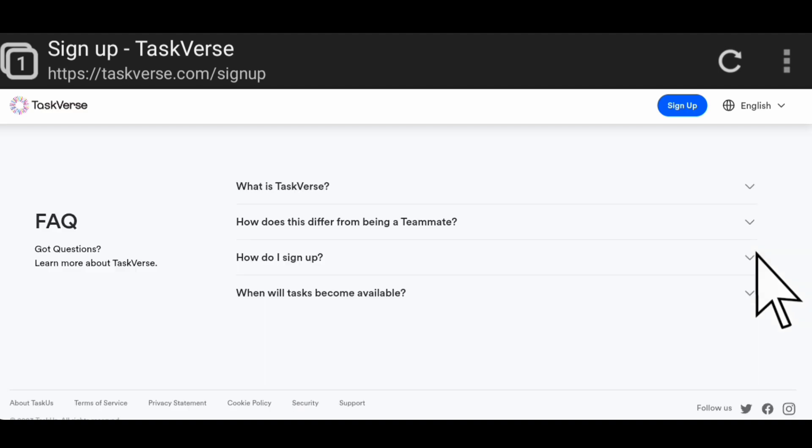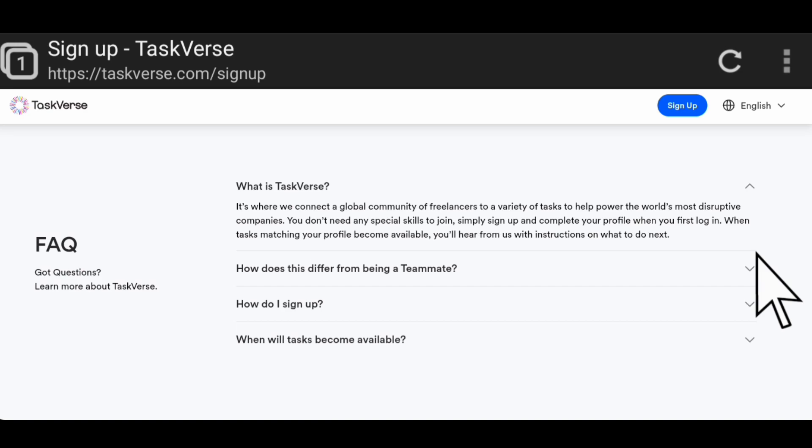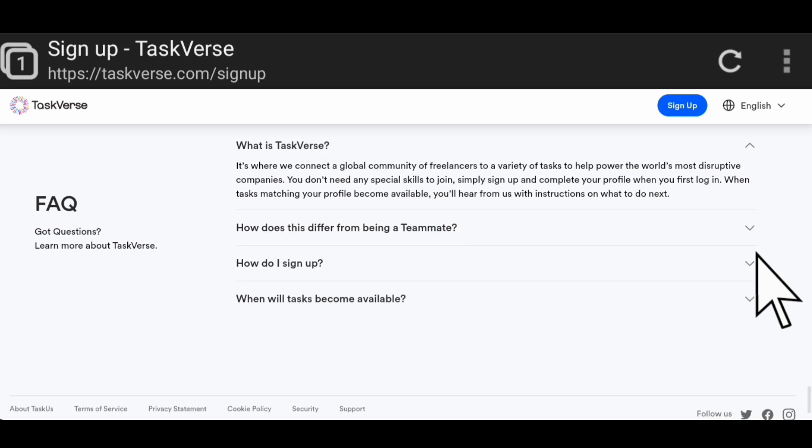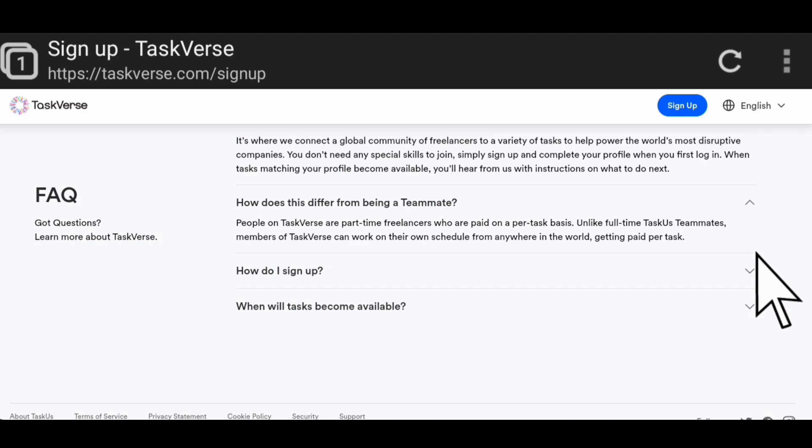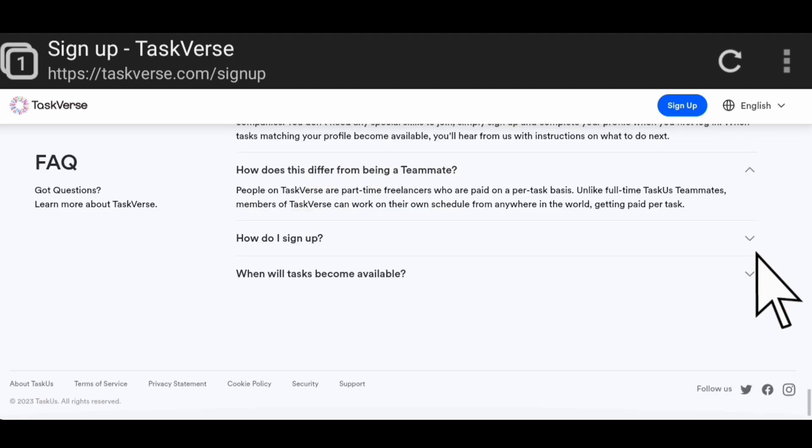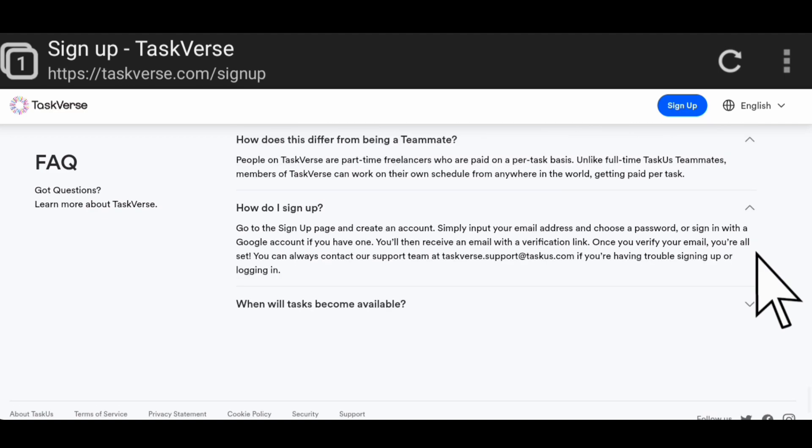Let's see their frequently asked questions. What is TaskVerse? It's where they connect a global community of freelancers to a variety of tasks to help power the world's most disruptive companies. You don't need any special skill to join - you simply sign up and complete your profile when you first log in. When tasks matching your profile become available, you will hear from them with instructions on what to do next. How does this differ from being a teammate? People on TaskVerse are part-time freelancers who are paid on a per-task basis, unlike full-time TaskVerse teammates. Members of TaskVerse can work on their own schedule from anywhere in the world, getting paid per task.